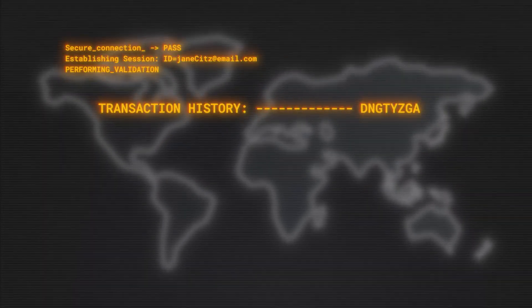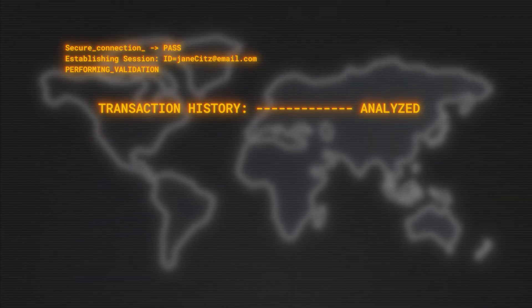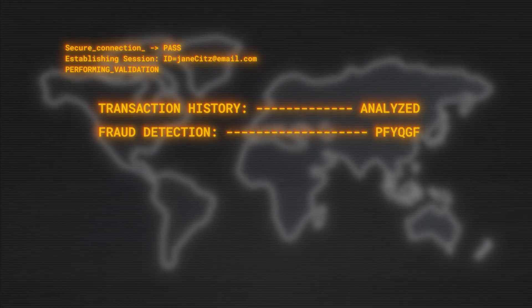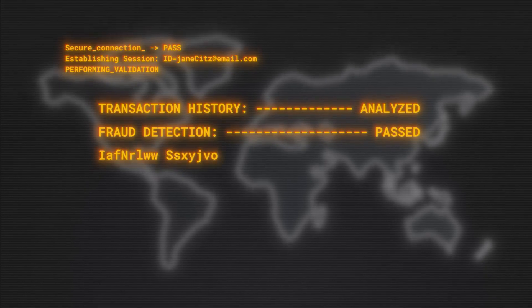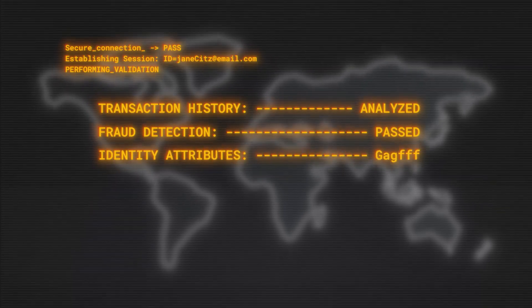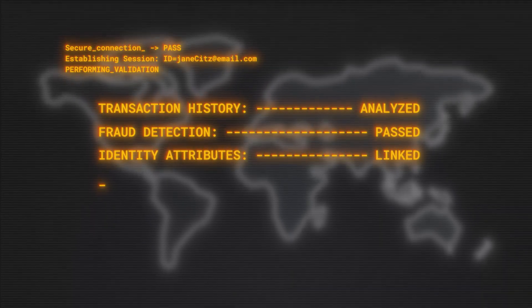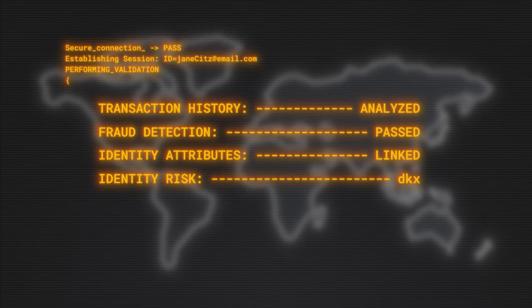In less than a blink of an eye, we help businesses analyze consumers' past and present user behaviors, determine if the device being used is associated with fraud, validate and link the identity attributes, and assess the overall risk of the identity.